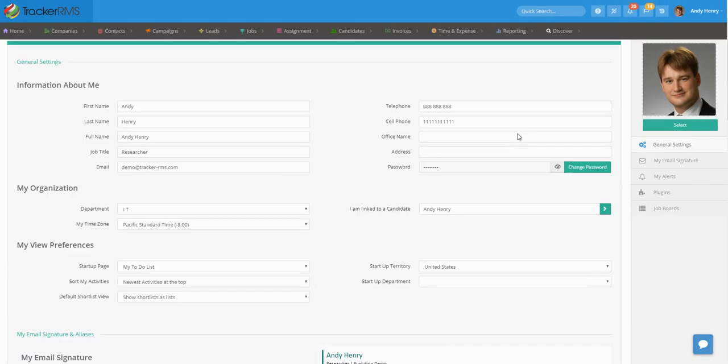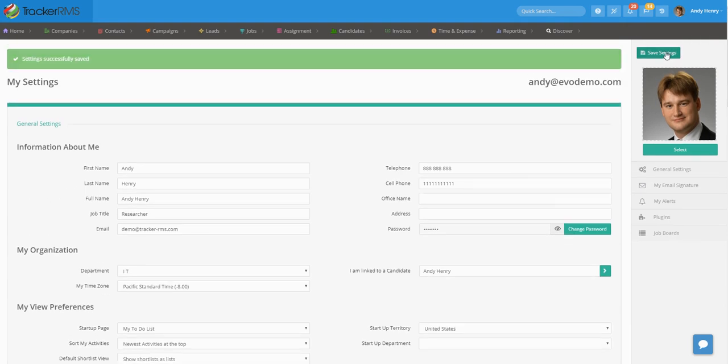Once you have done so, make sure you hit Save Settings, and now your text messages are set up in your settings.